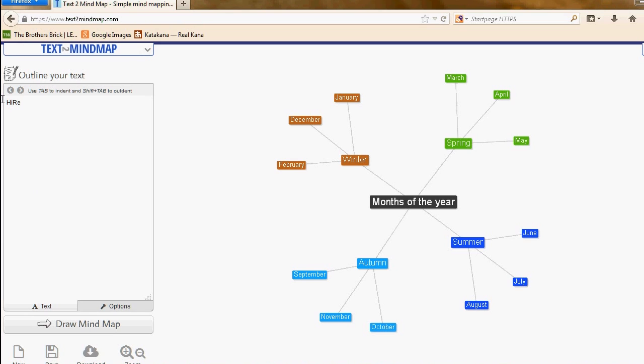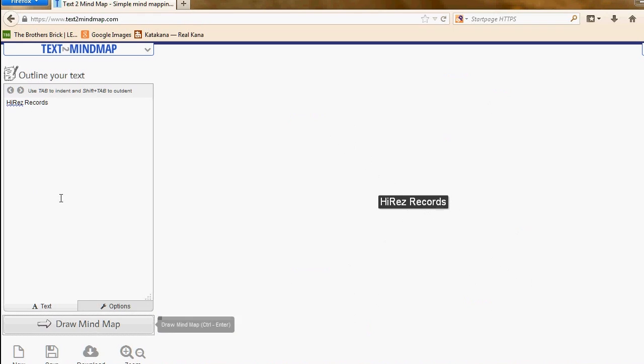I'll delete that and just type in Hi-Res Records and that will be at the center point. If I click on draw mind map, you can see it in the middle there.